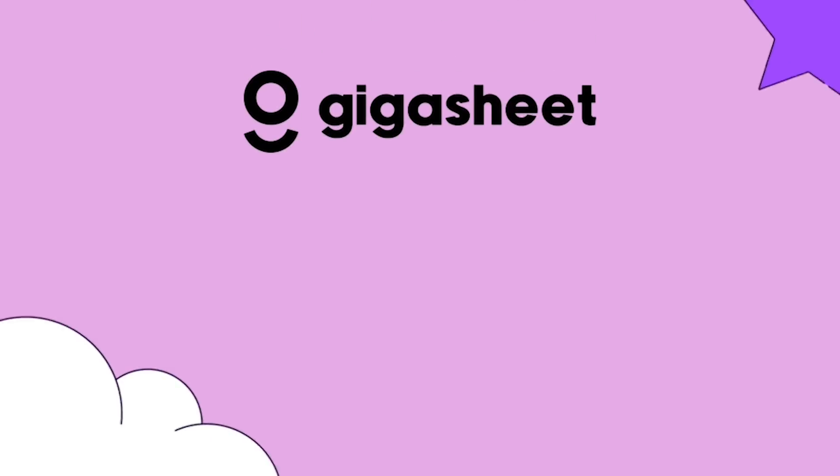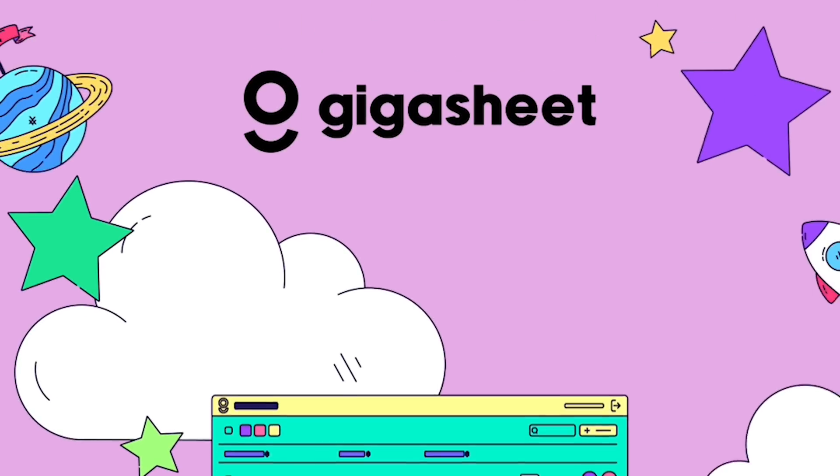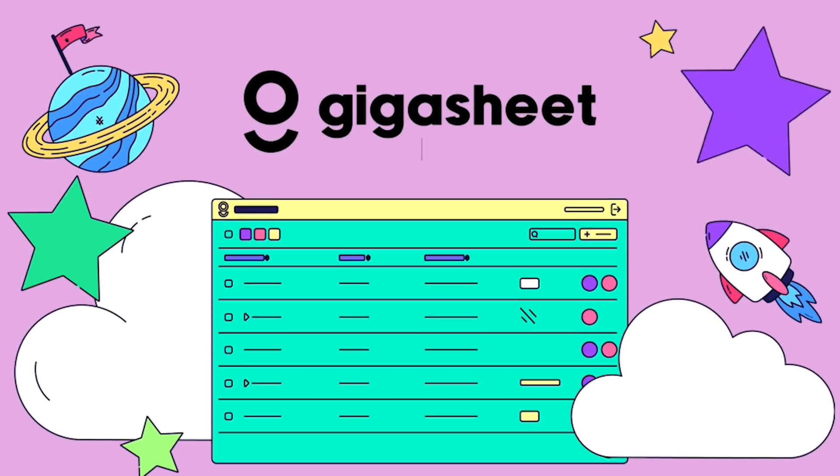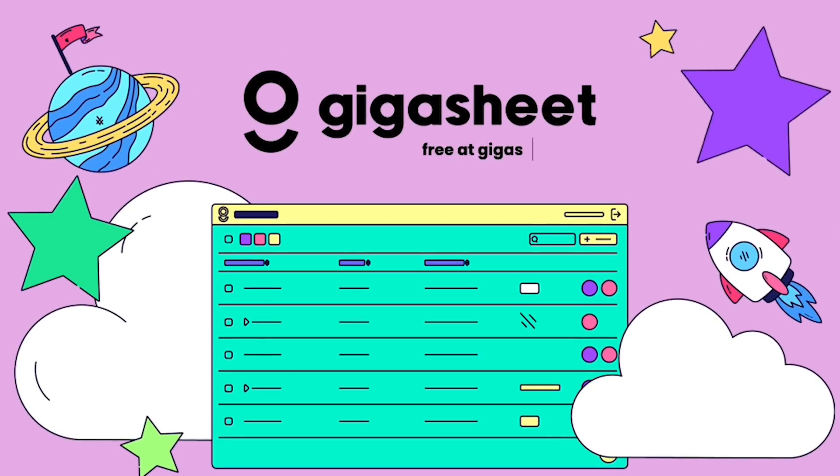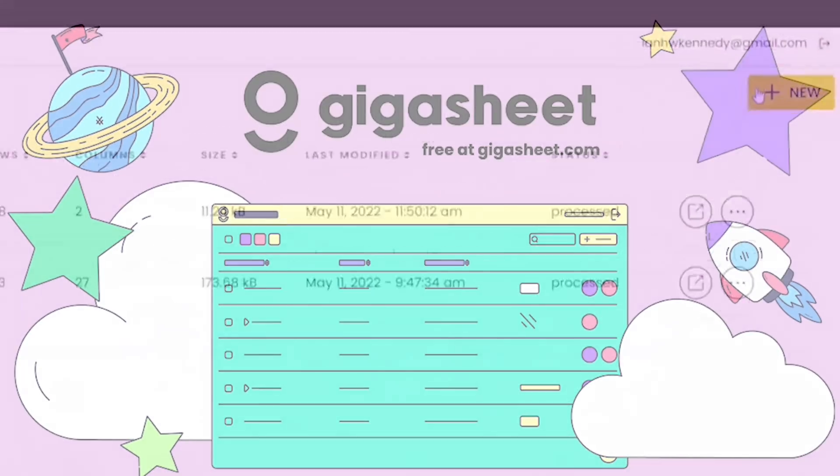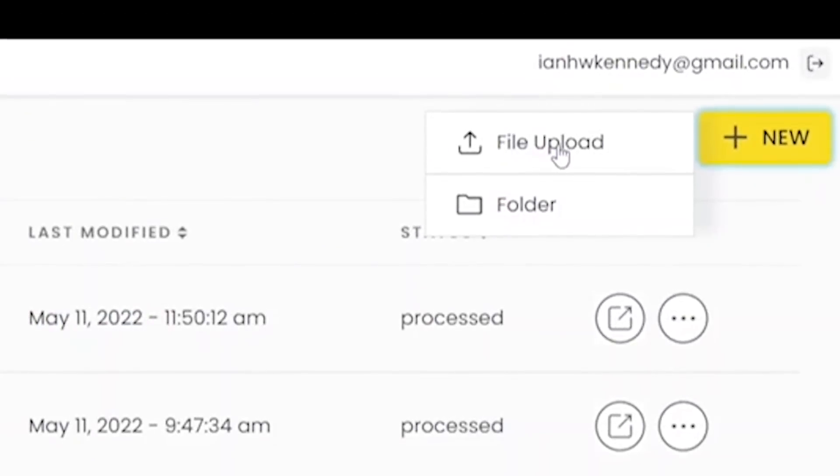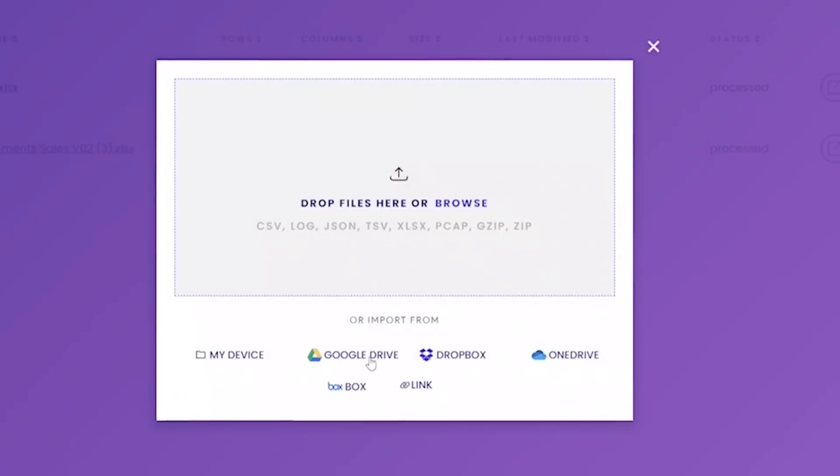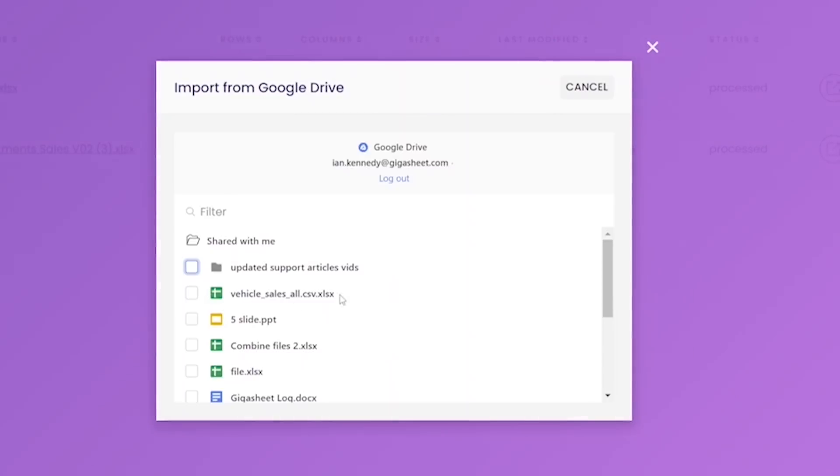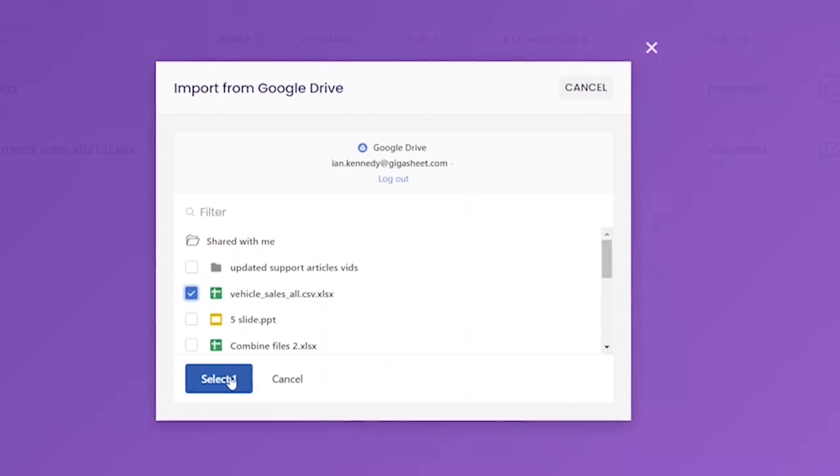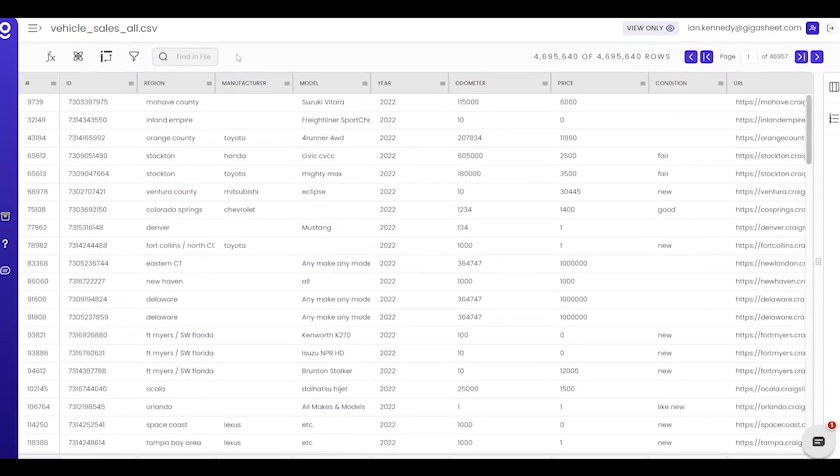Gigasheet makes it easy for anyone to analyze huge data sets. After you upload and open a supported file, you'll see a sheet like this.